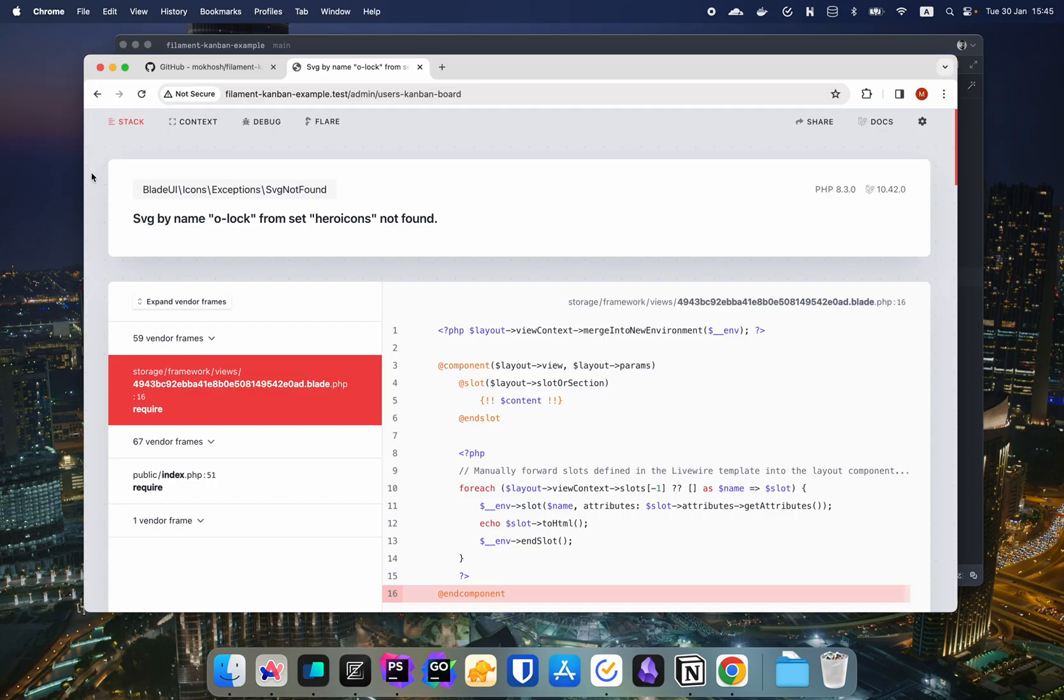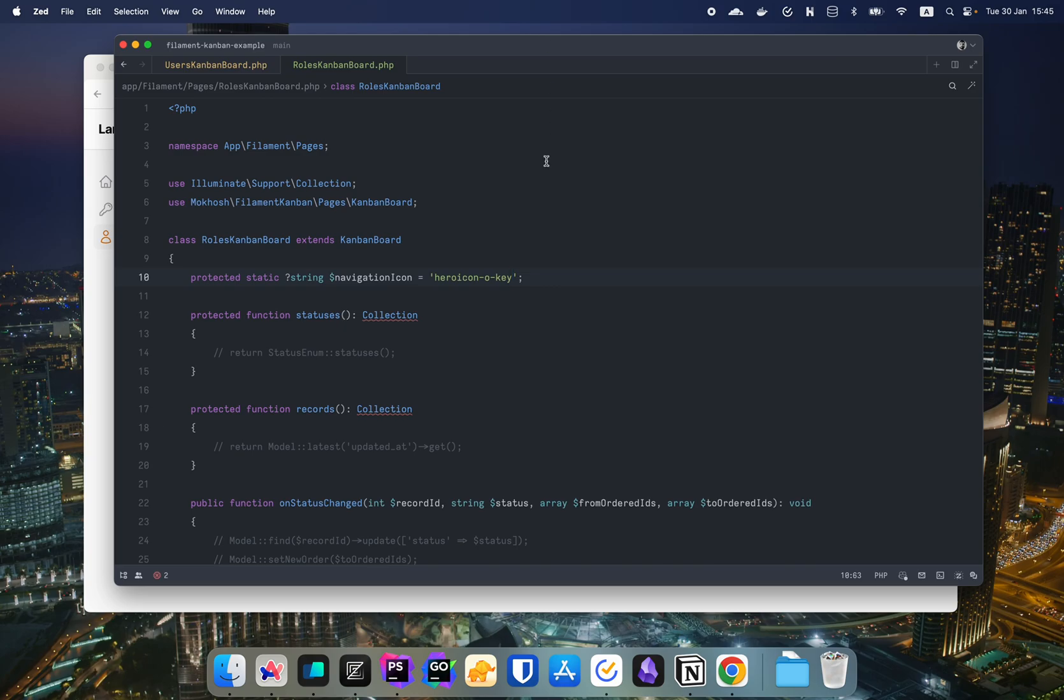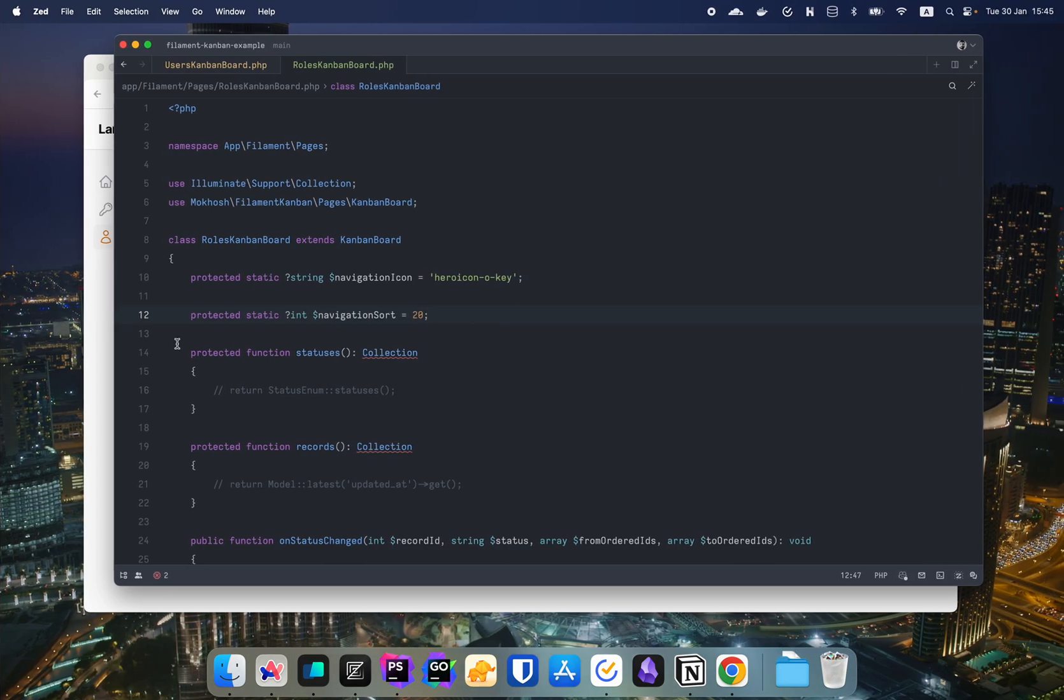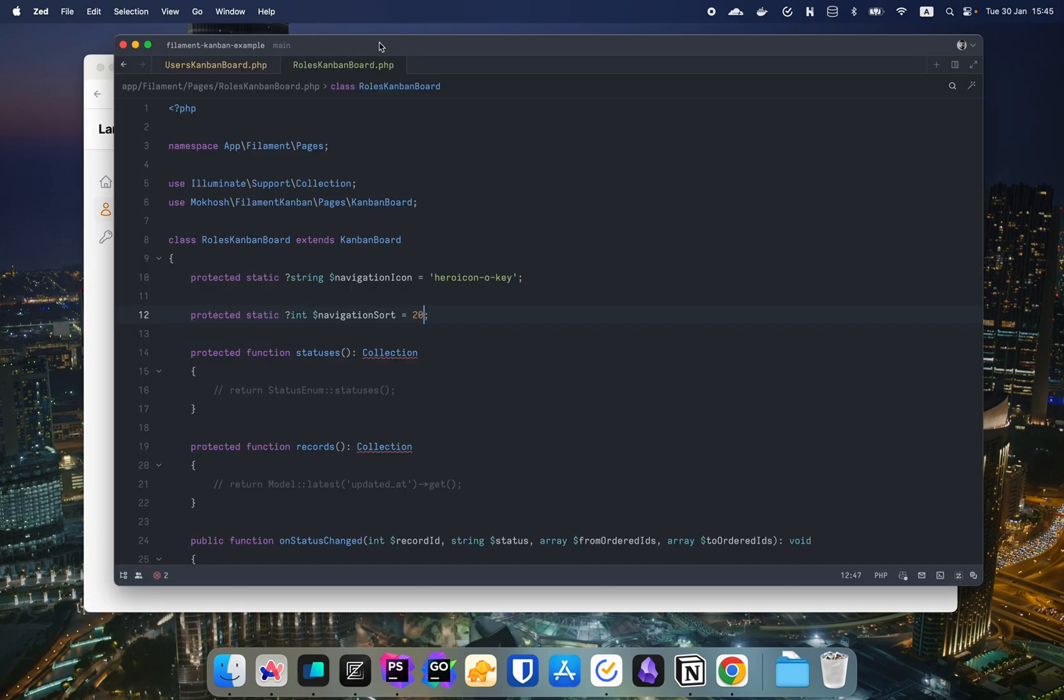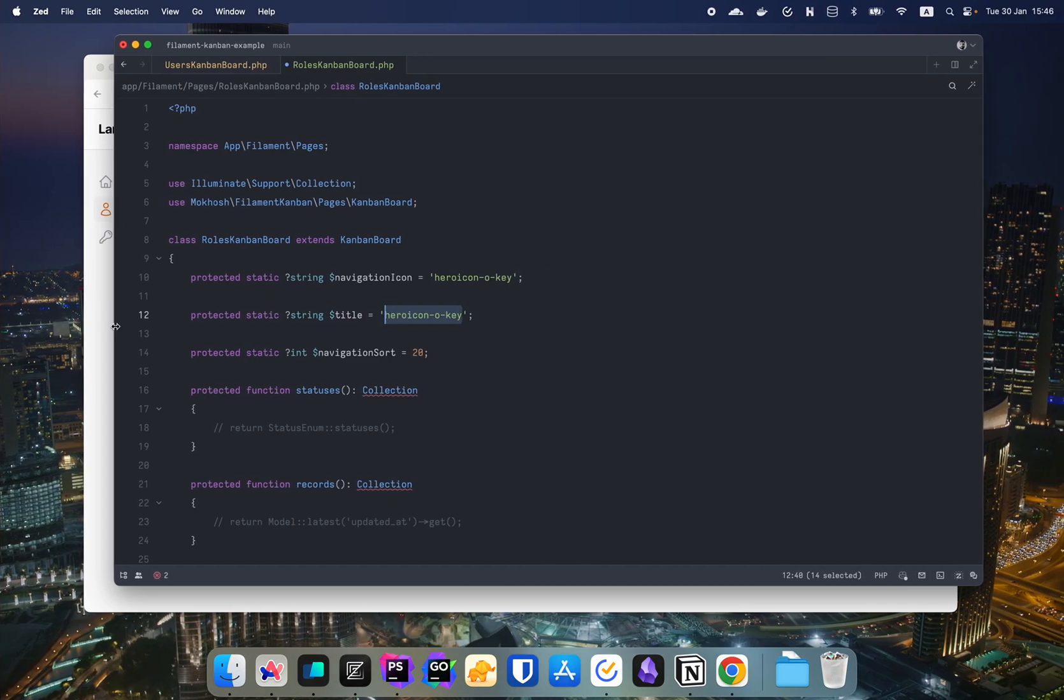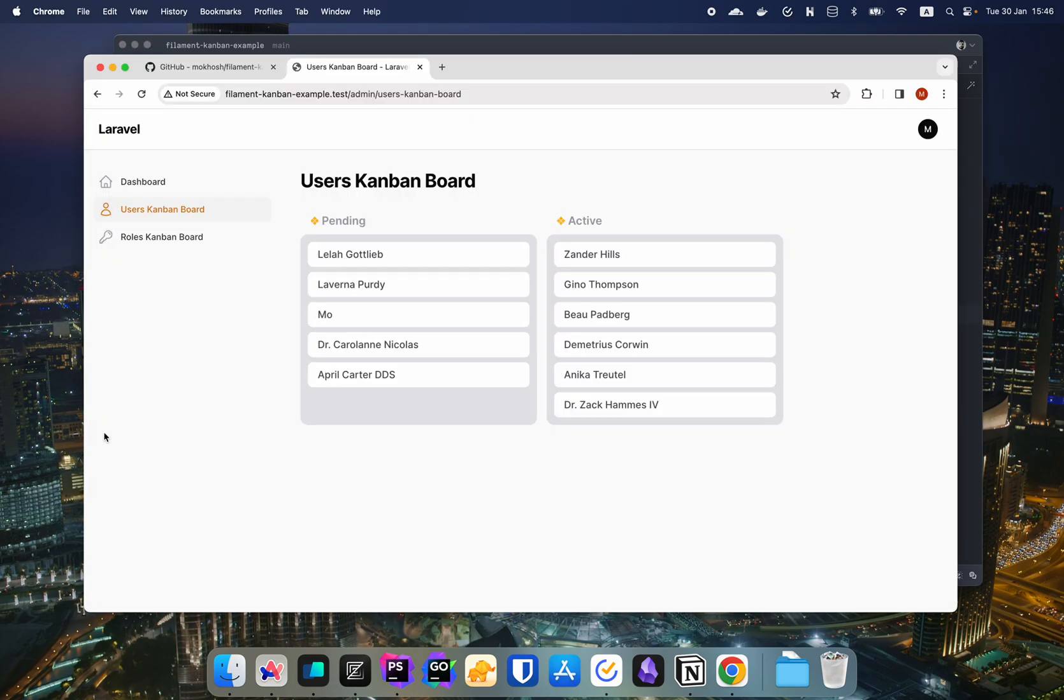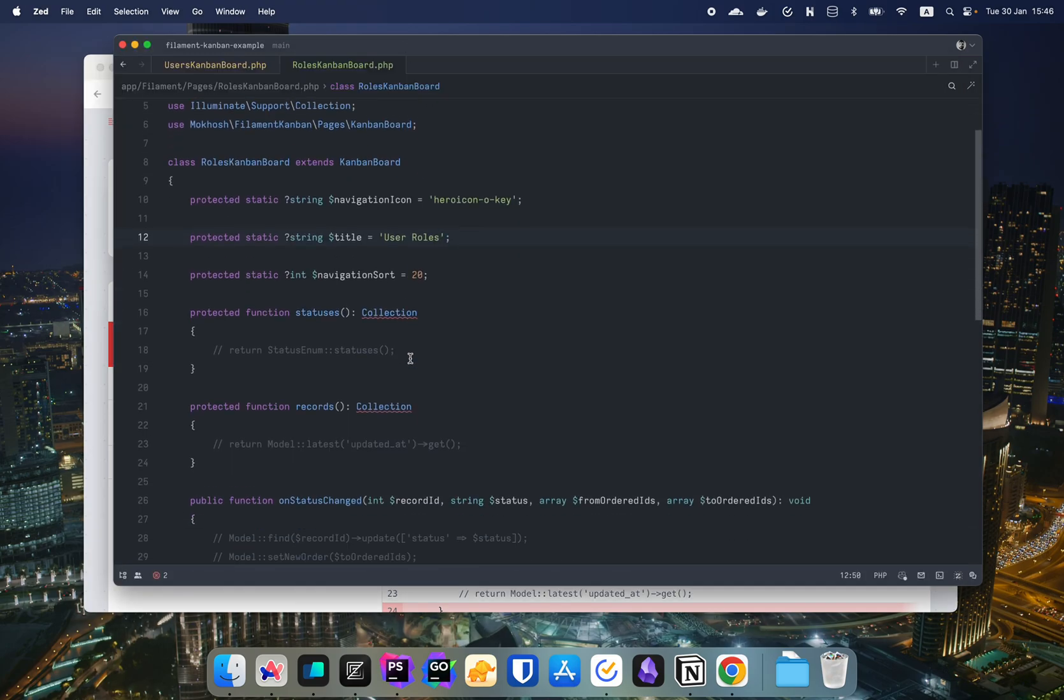Might call it something better, but just for the purpose of this video. Now I think we have navigation sort and it's going to be an int and we're going to set it to like 20 just to push it down. And if you have different pages, you can change the sort. I think we have title and we can set it to, right now it's roles Kanban board. We can set it to user roles. And if we go to this one, we're going to have the same errors that we had with the user Kanban board.